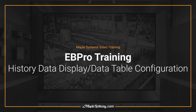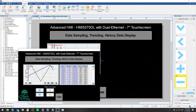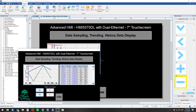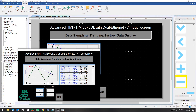Hello everyone, this is Adam Anderson, product trainer at Maple Systems. Welcome back to our EB Pro training series. In the last video we showed you how to set up trend displays so that you could visualize the data you're collecting using data sampling with your Maple Systems HMI. In this video in EB Pro we'll show you how to set up a history data display, which is a tabular format for showing recently sampled data.